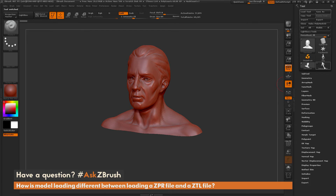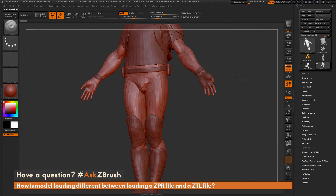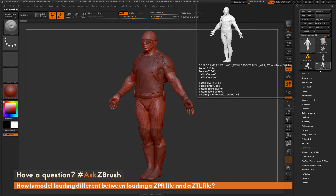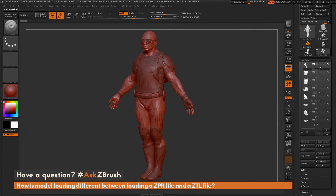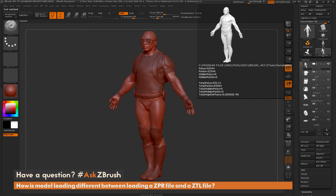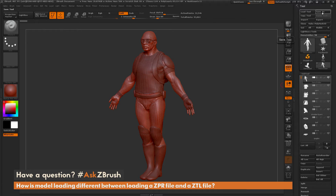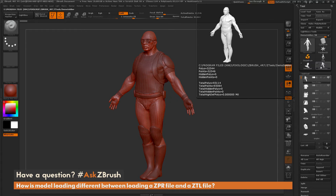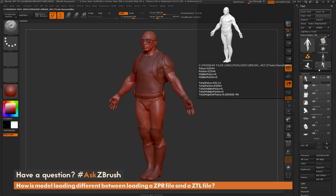A tool file is only going to save the selected tool you have active and any sub-tools that correspond to it. The demo soldier here has 11 sub-tools, so if I save it out it's just going to save the demo soldier as a tool file — it's not going to save the demo head or the dog.